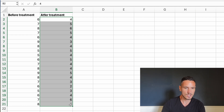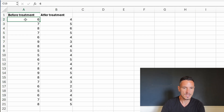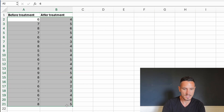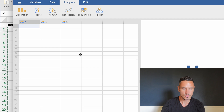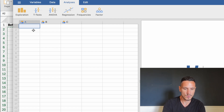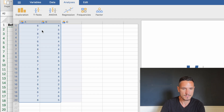Let's take a look at how to enter these data into Jamovi. I'm going to select all of these data and click Ctrl or Command+C to copy them, then go over to Jamovi, select the top-left cell, and press Command or Ctrl+V to paste the data in.